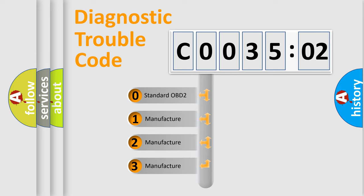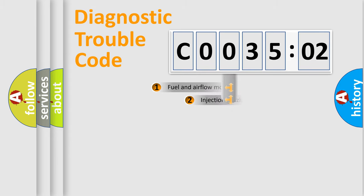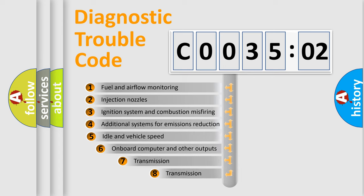If the second character is expressed as zero, it is a standardized error. In the case of numbers 1, 2, 3, it is a manufacturer-specific expression of the car-specific error.